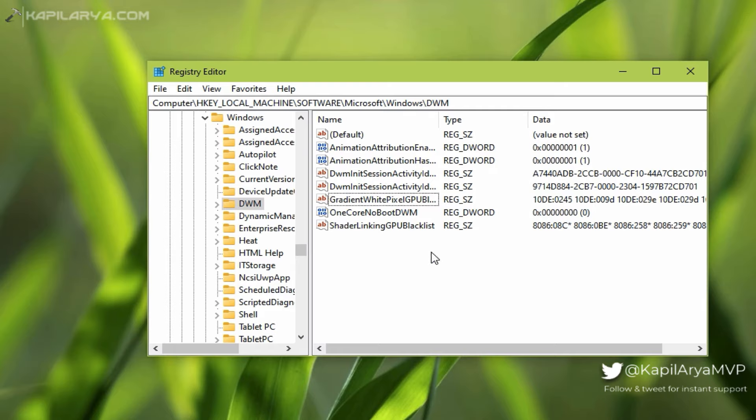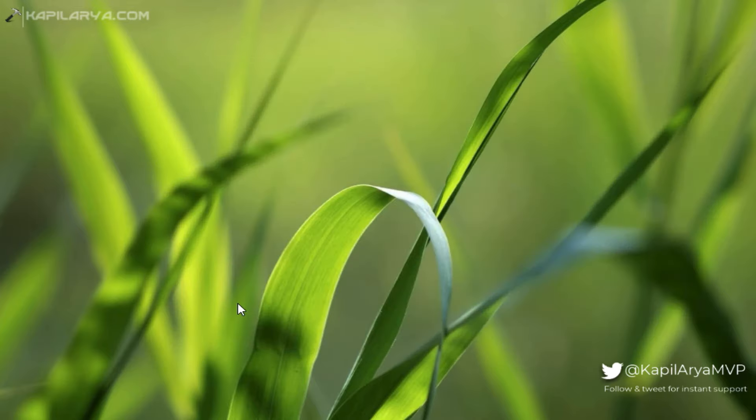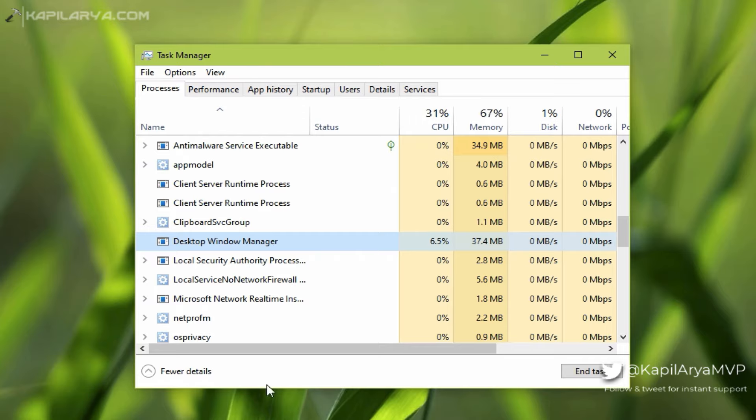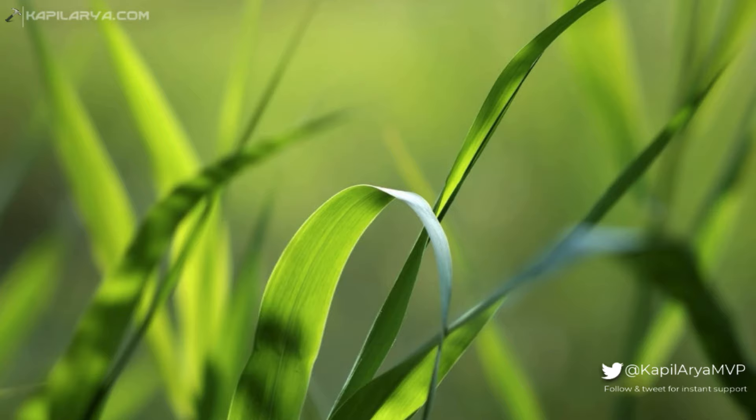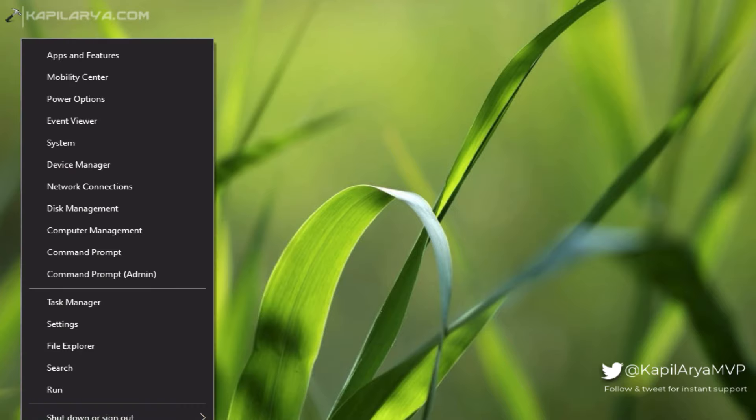So we have deleted the registry DWORD. Now we can close Registry Editor. Although the Desktop Window Manager is still hitting the memory, we have to restart the system to make our registry manipulation effective. So I will just right-click on the Start button and select Restart.